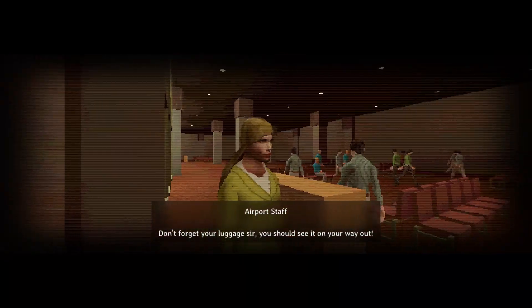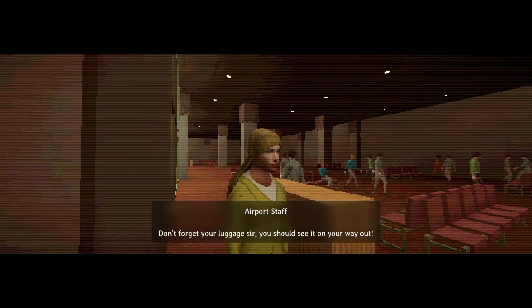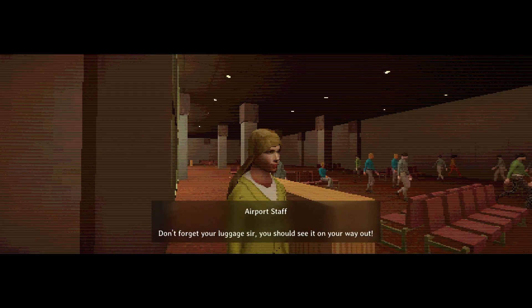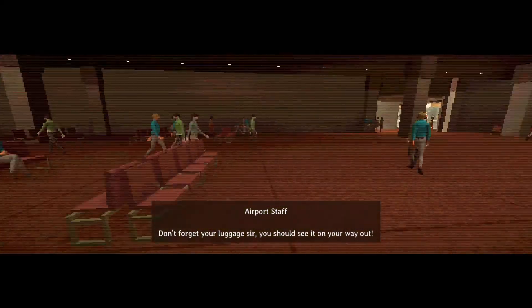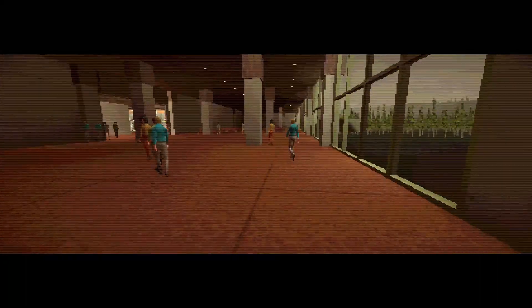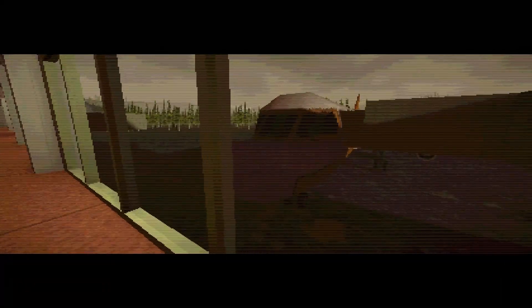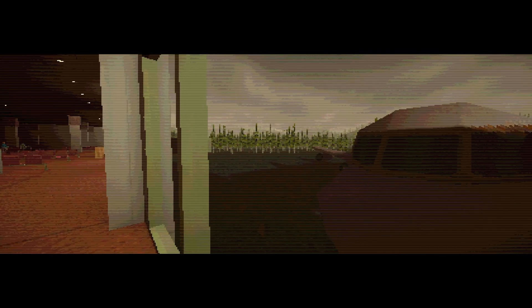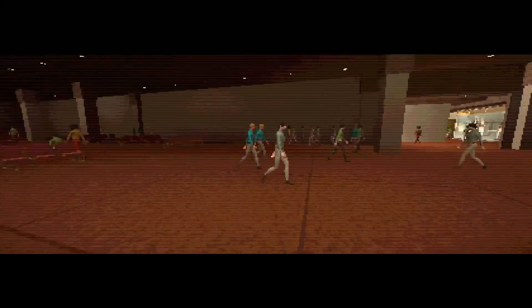Don't forget your luggage, sir. You should see it on your way out. What kind of an accent was that? That sounded weird. Whatever. So, we are in Los Angeles. And those are trees. I have no idea if that's important.